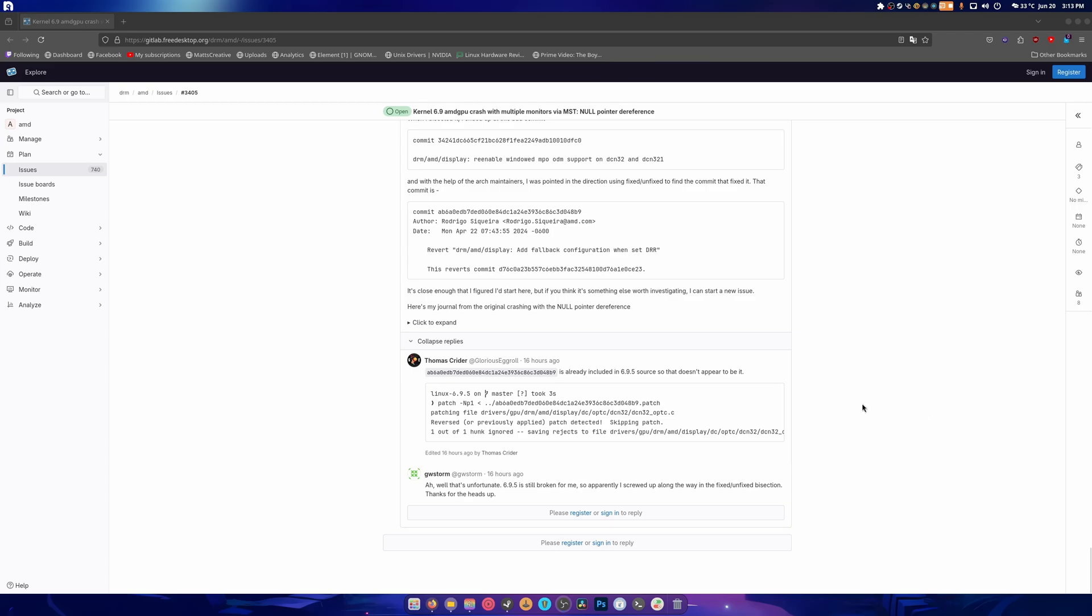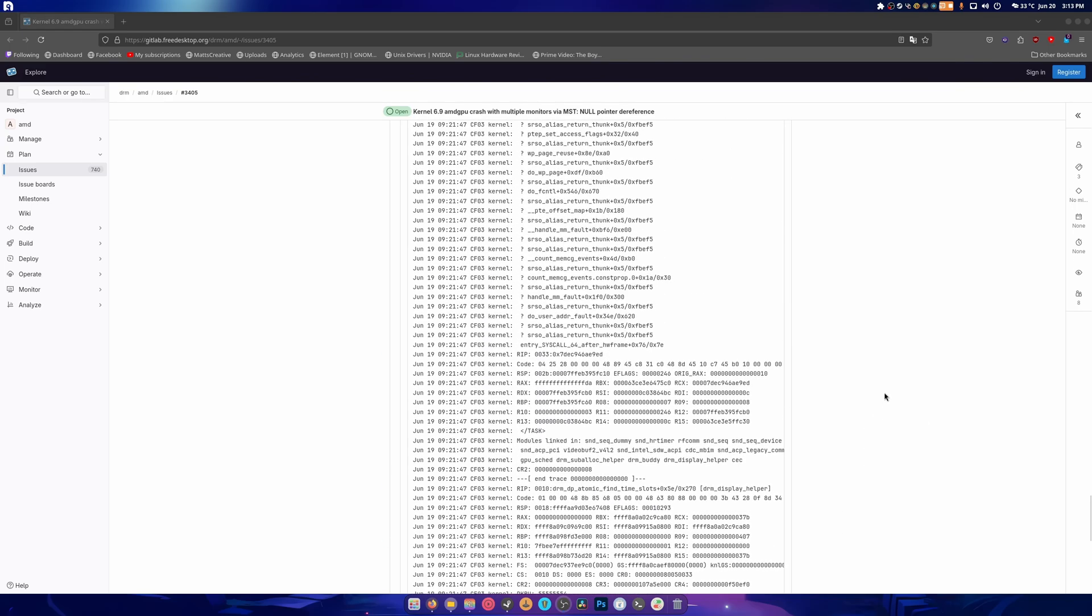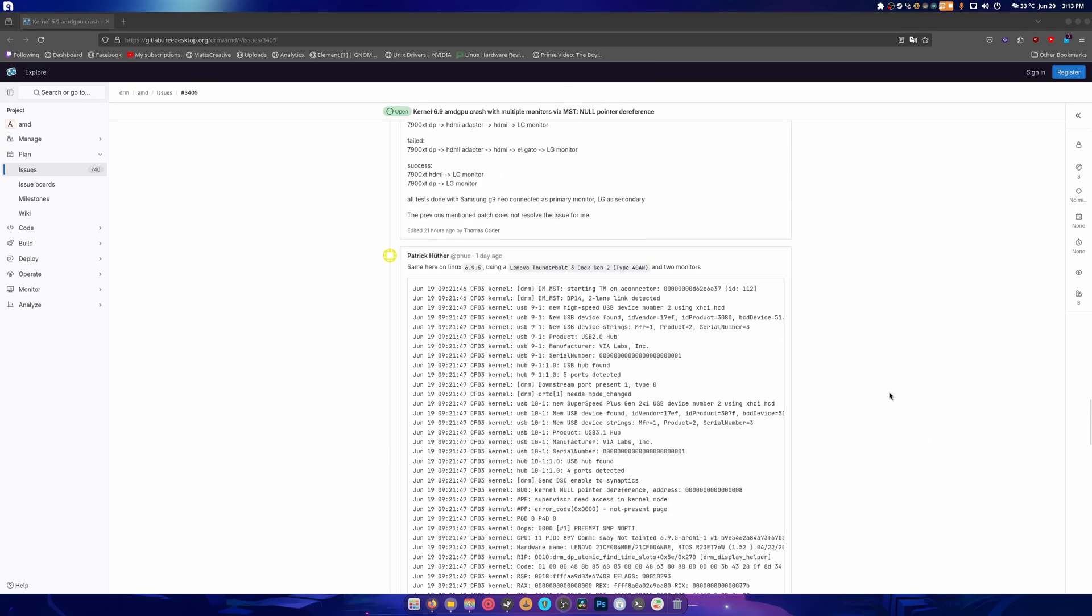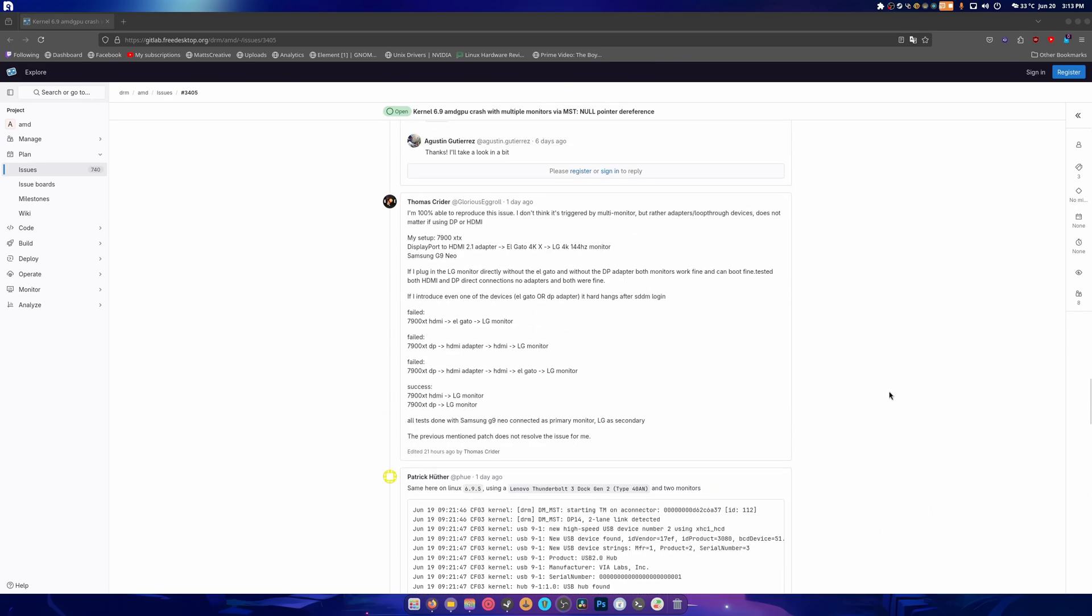Like is already included in the source and doesn't appear to be interesting. Well, that's unfortunate. It's broken for me. It's screwed up. Yeah, so if you were wondering why they haven't updated to the newest kernel yet, this is the reason why. And again, this seems to only affect people who are using these weird adapter setups.